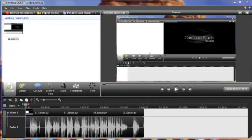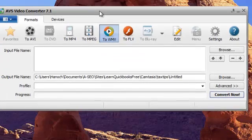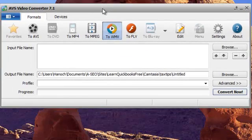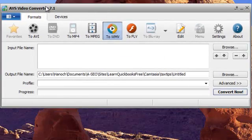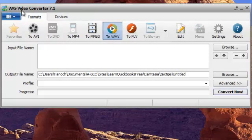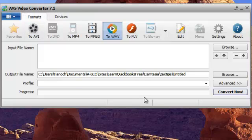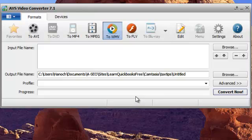This software is called AVS Video Converter 7.1. This is a freeware, unlike Camtasia is a paidware. Yes. You got to pay for a Camtasia license.